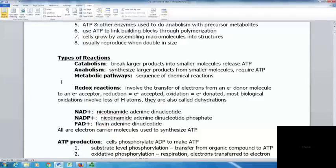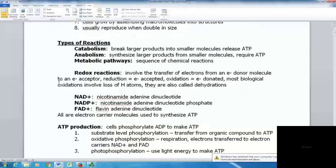We typically look at things through metabolic pathways, which are sequences of chemical reactions. Rather than looking at reactions randomly, these pathways put reactions in logical order to show the steps taken to make products in a cell. Many reactions we see are redox reactions, involving the transfer of electrons from an electron donor molecule to an electron acceptor.